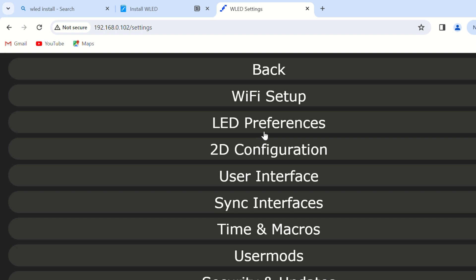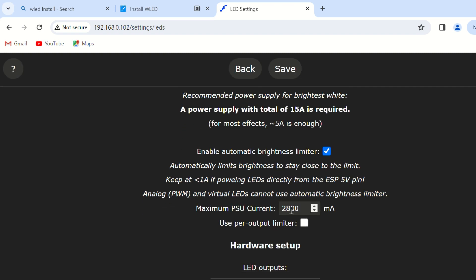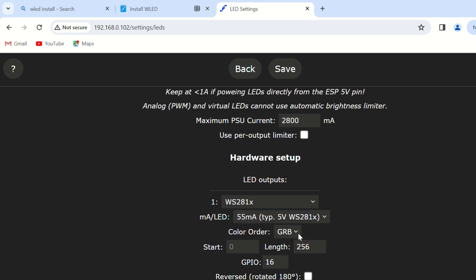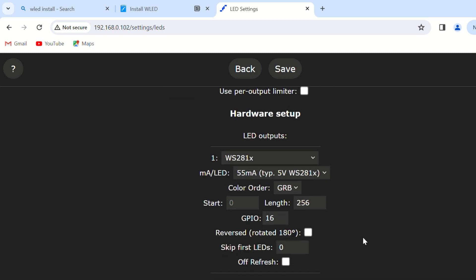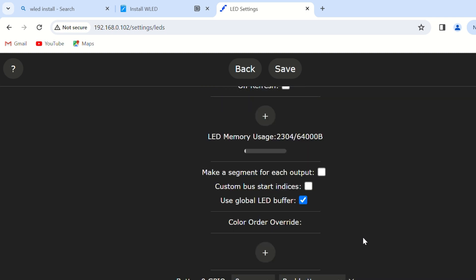In the LED Preferences setting, set the current and select the LED lights type. For example, set the current to 2800 and LED lights type to 2S281X. Ensure the LED Control GPIO is set to 16 and IR Remote Control GPIO is set to 4. Select the IR Remote Controller type according to your device.